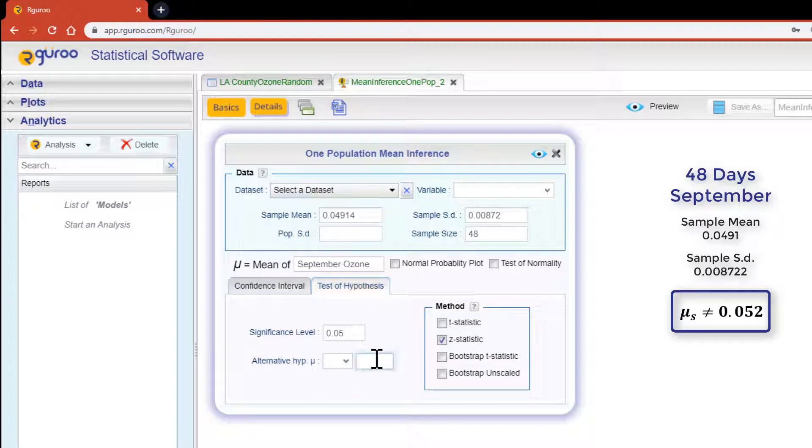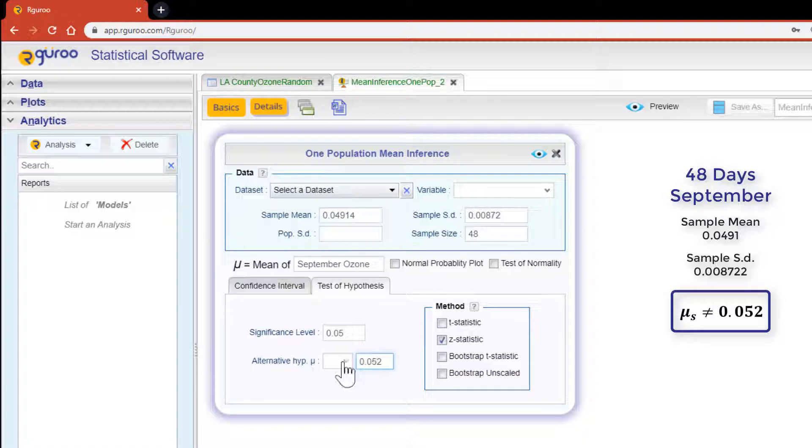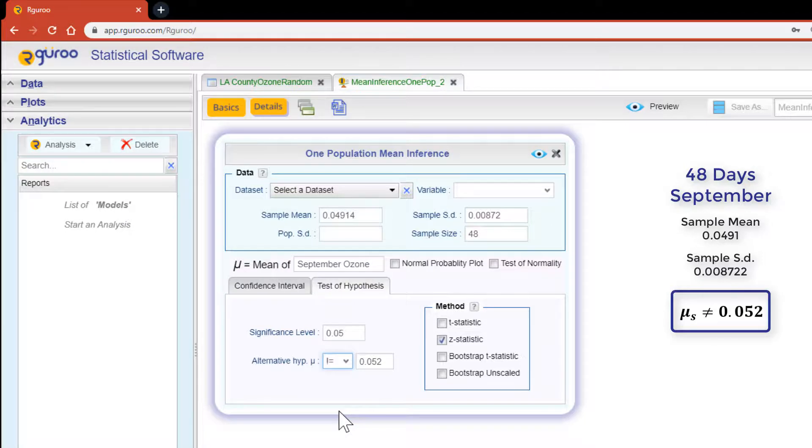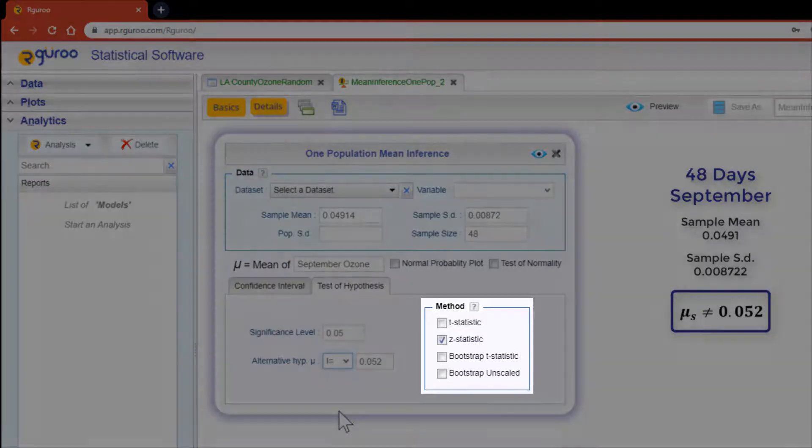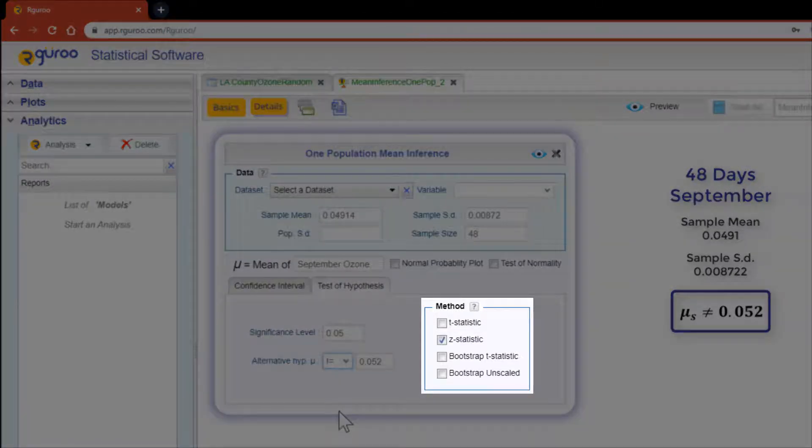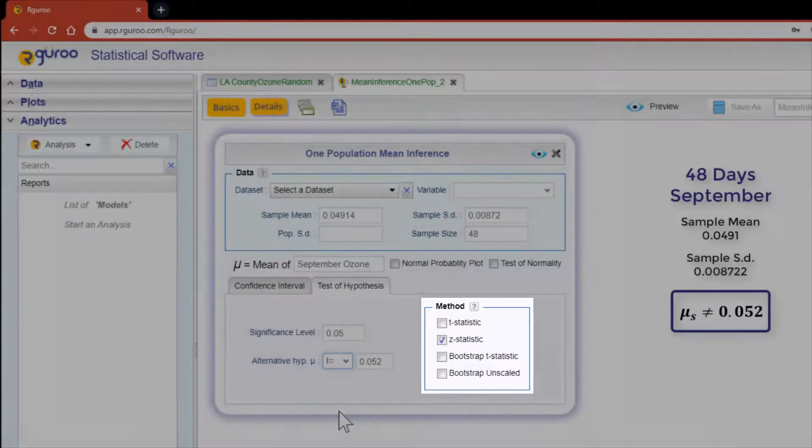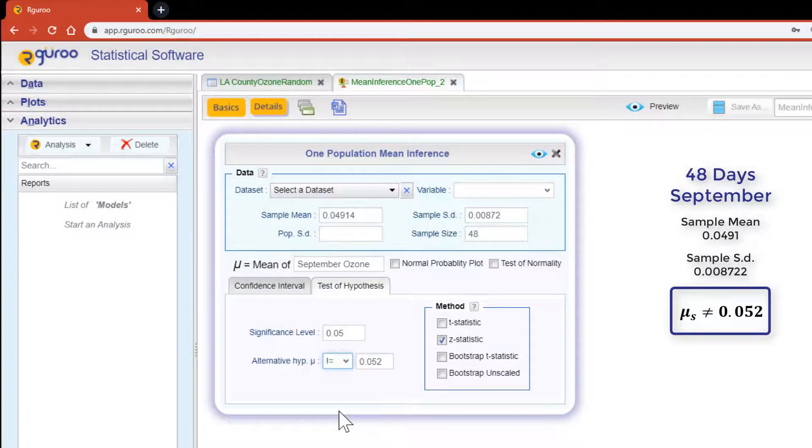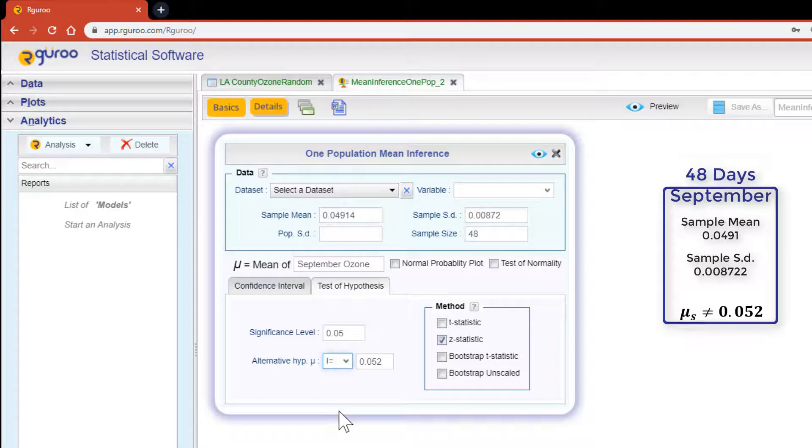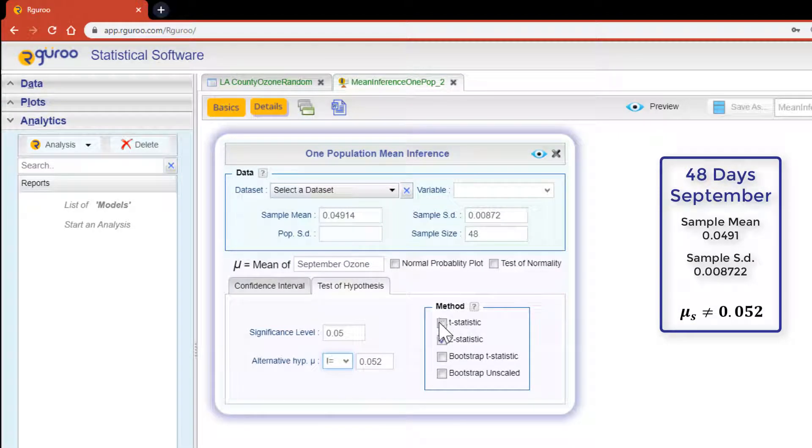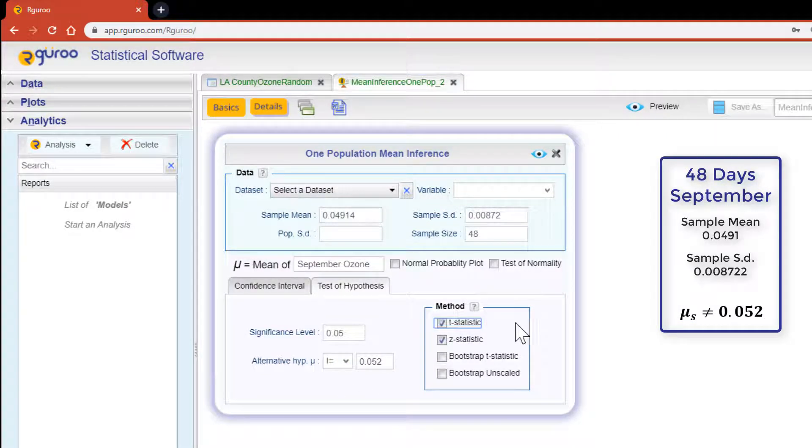The drop-down consists of three choices and it's the last one that represents not equal to. R Guru can perform a test of hypothesis using a normal distribution, the t distribution or two bootstrap methods. However when using summary statistics to perform a test of hypothesis we can only use the distribution based methods.